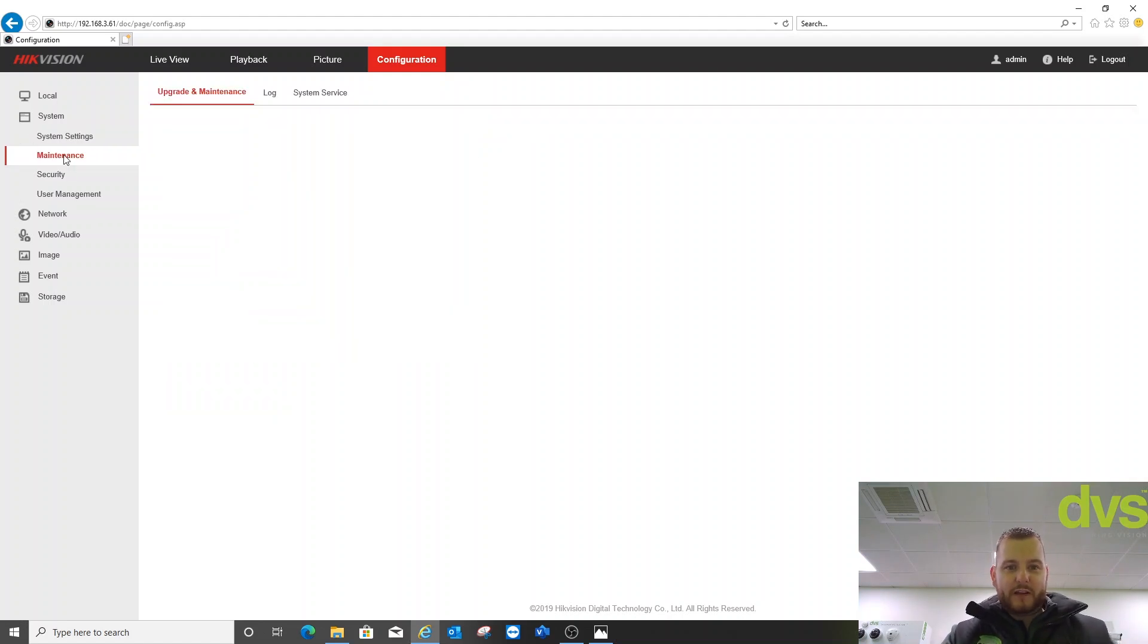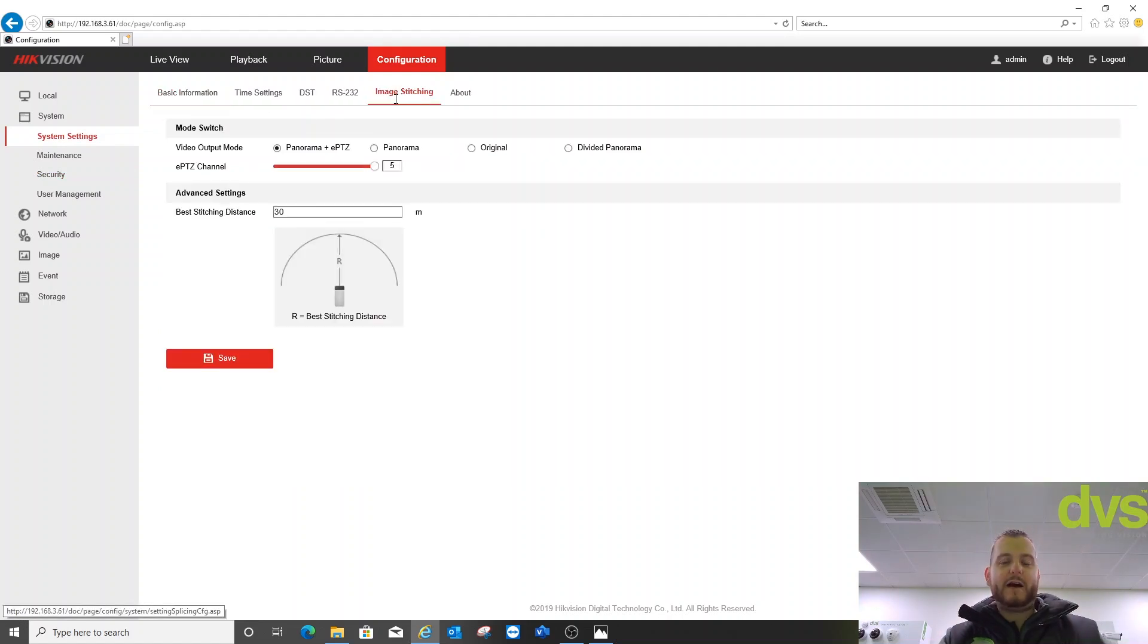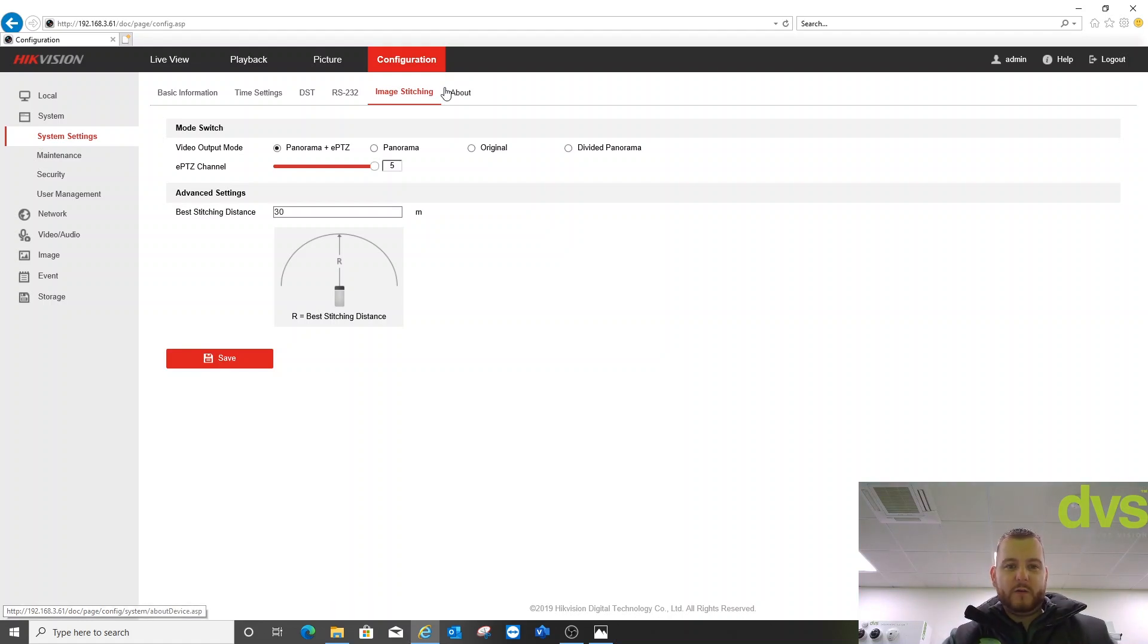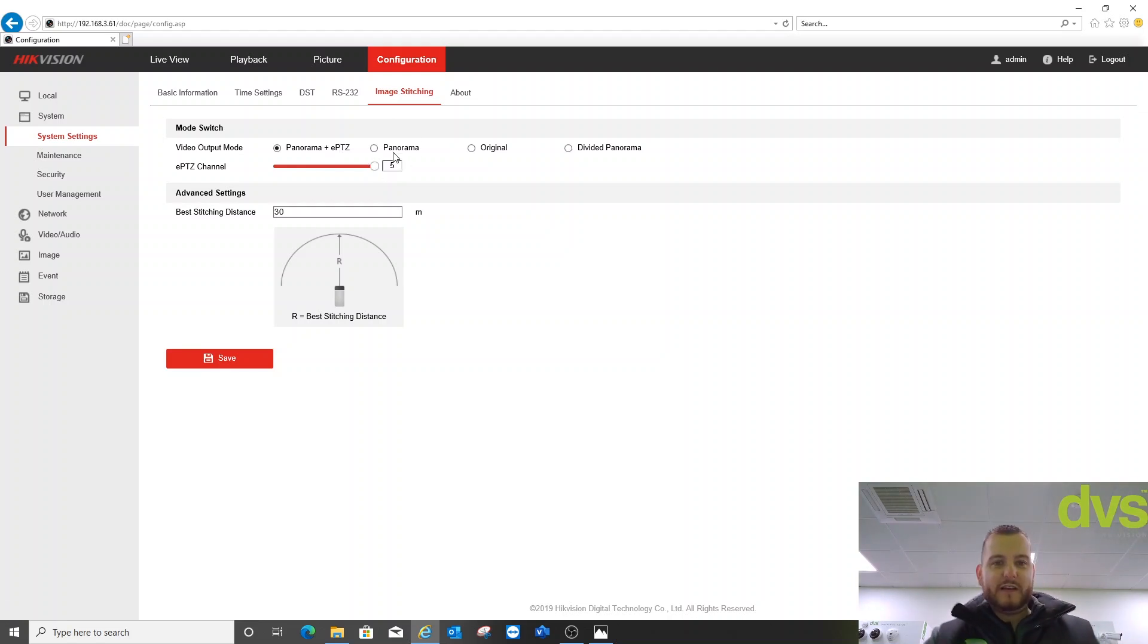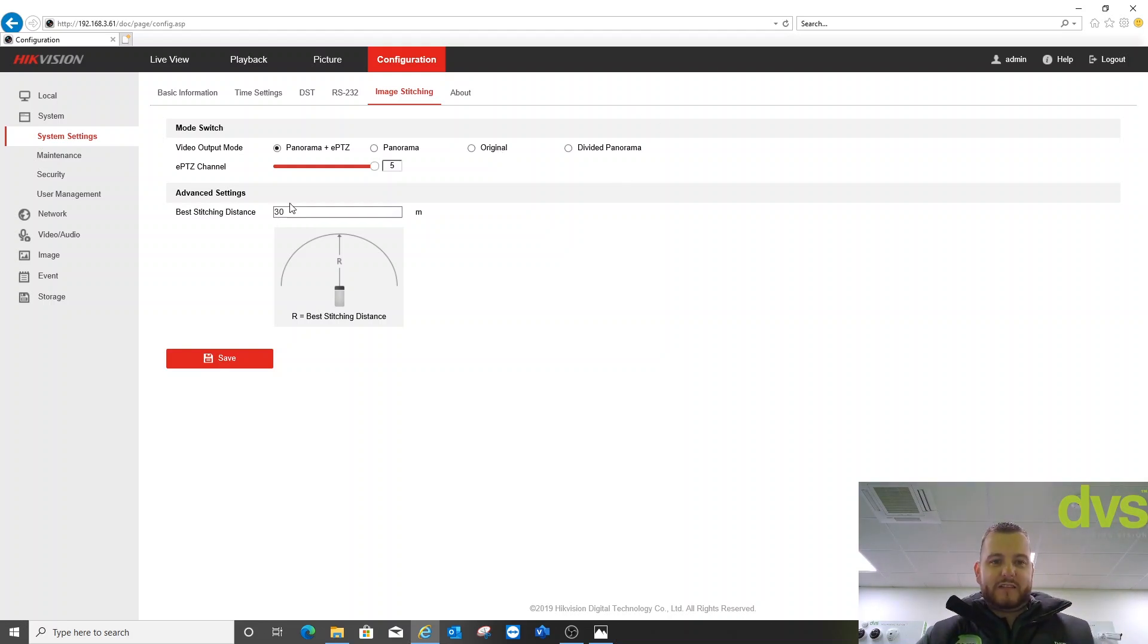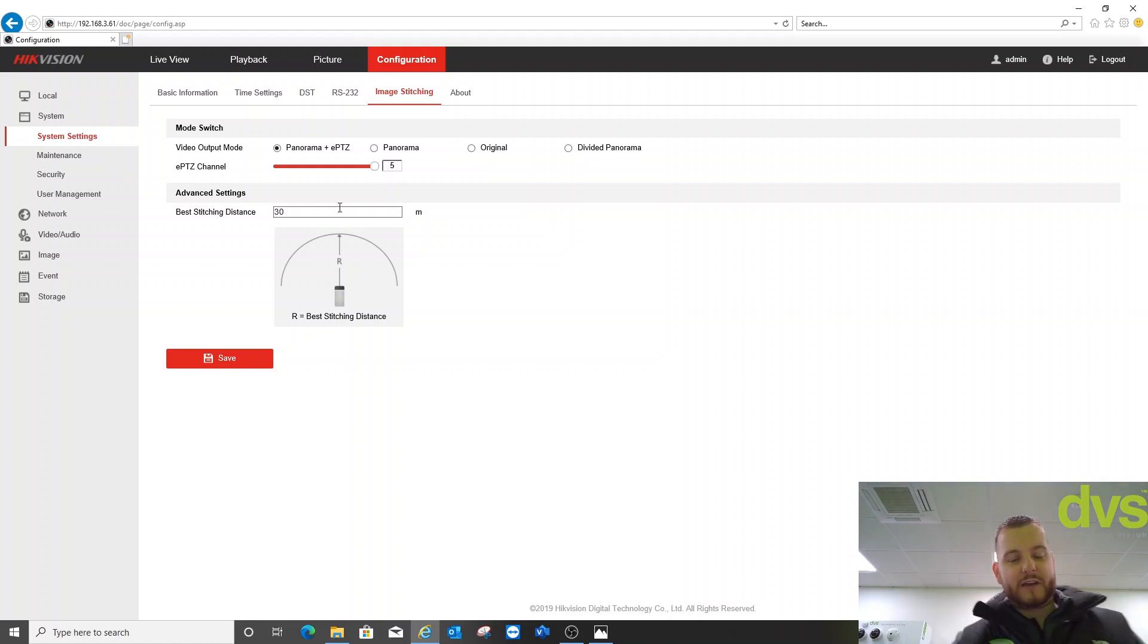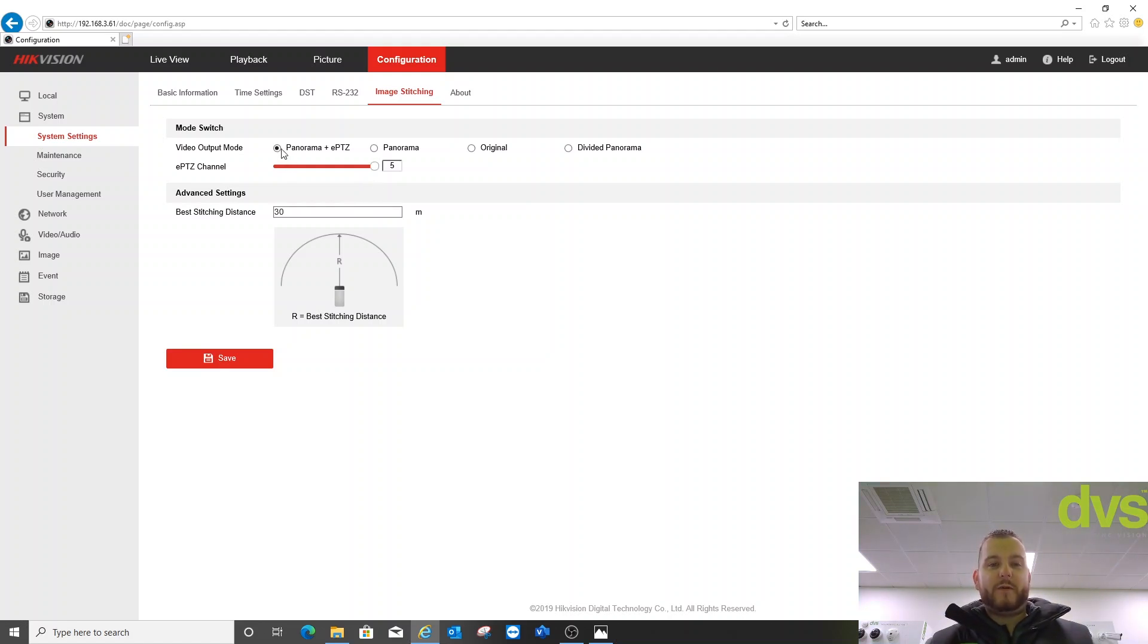Okay, straight into it. A couple of things we need to look at - let me find the image stitching menu. In the Panaview there is an image stitch menu with four separate operating modes. Panorama plus EPTZ and you can choose the amount of channels available in the EPTZ. Panorama which is straight 180. Original which is four images separated, and divided Panorama. We can also set the best stitching distance in meterage. The car park for us is about 30 meters to the fence line from the camera fitment, so we'll leave that as 30 meters. You can adjust that as necessary.